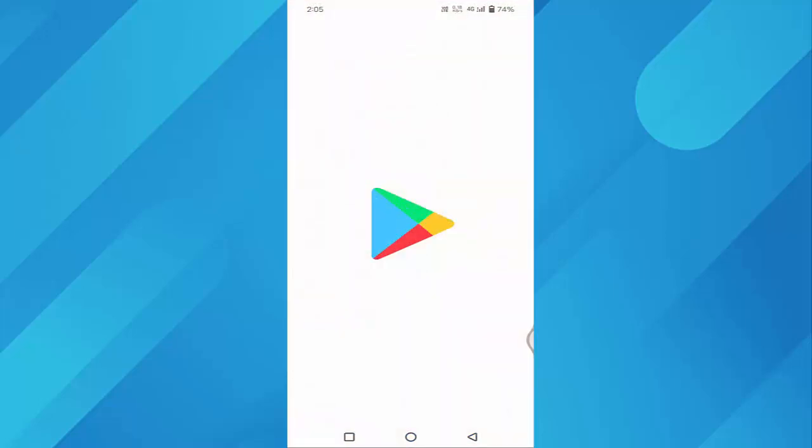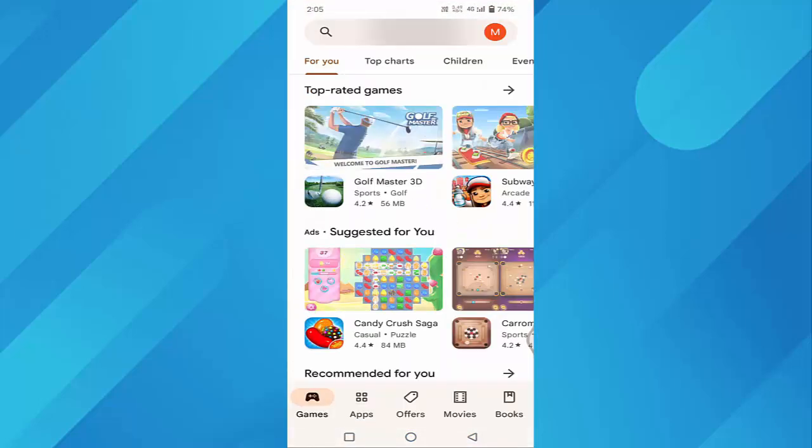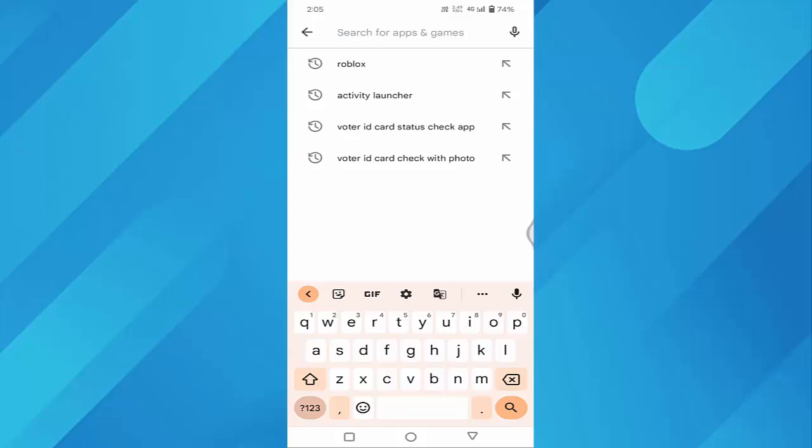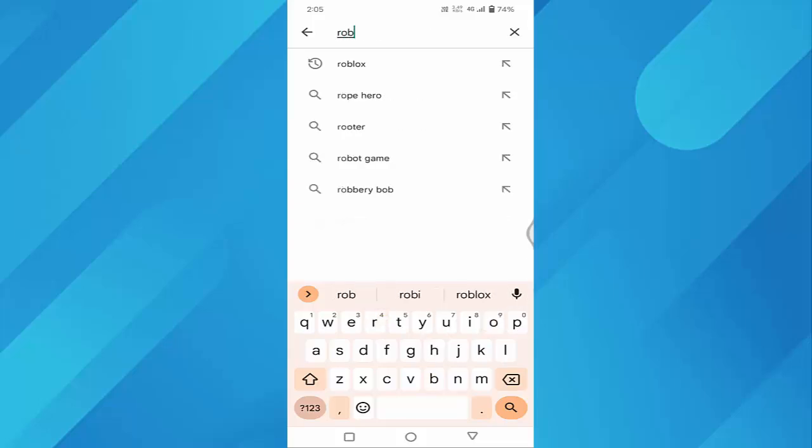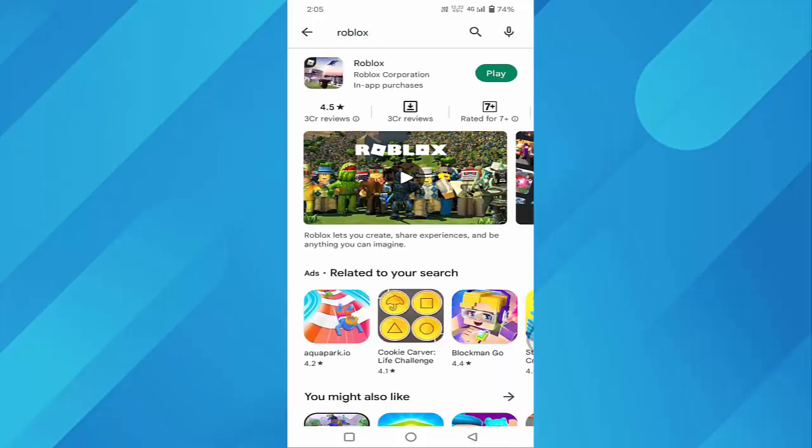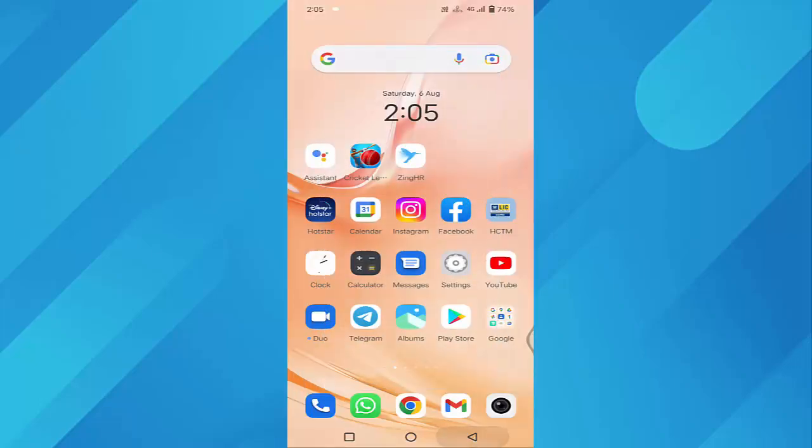Open your Play Store, then type Roblox. If your Roblox is not up to date, update it from here. After updating, check whether your problem is fixed or not.